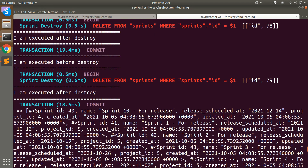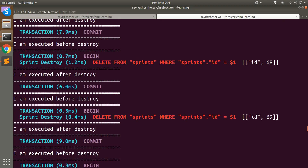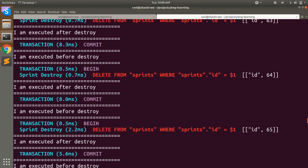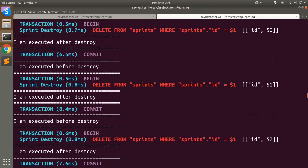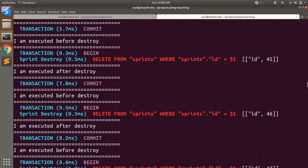Similarly, you can do the same thing with destroy_all. Now you can see that again every record is instantiated first and then deleted, and associated callbacks like before_destroy and after_destroy are executed for each one.